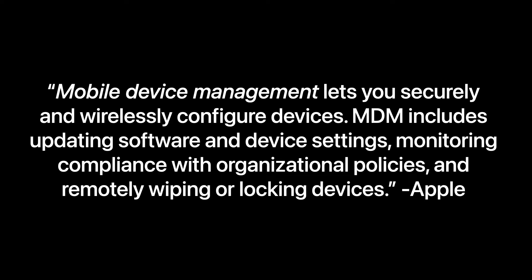MDM includes updating software and device settings, monitoring compliance with organizational policies, and remotely wiping or locking devices.